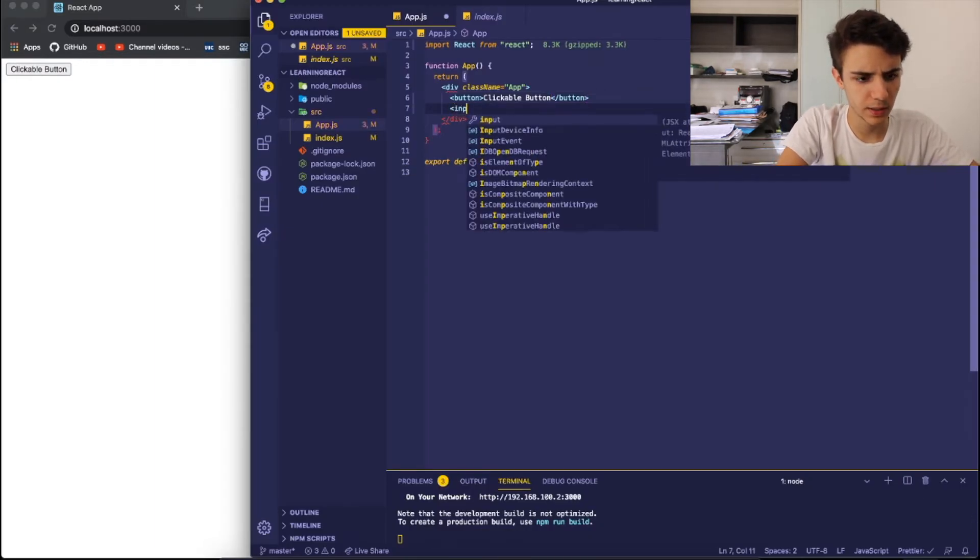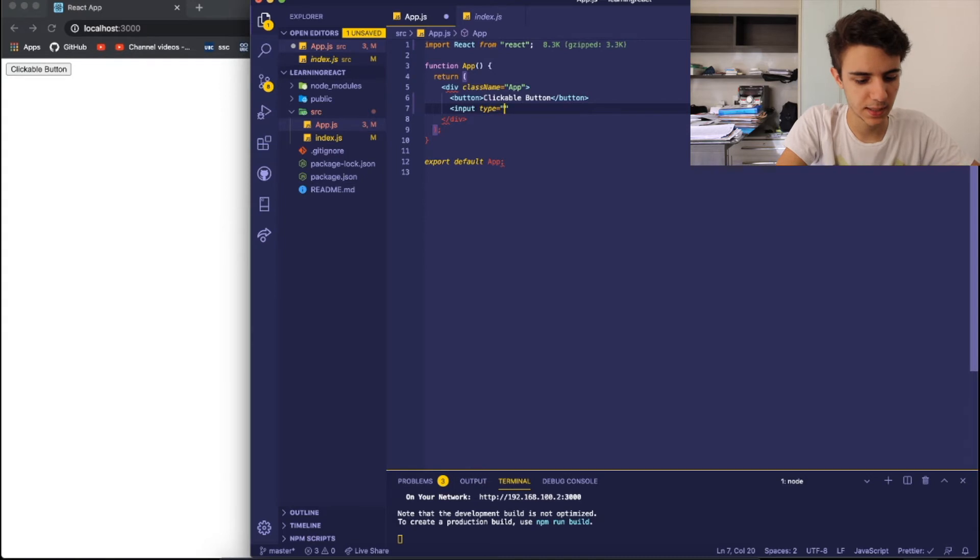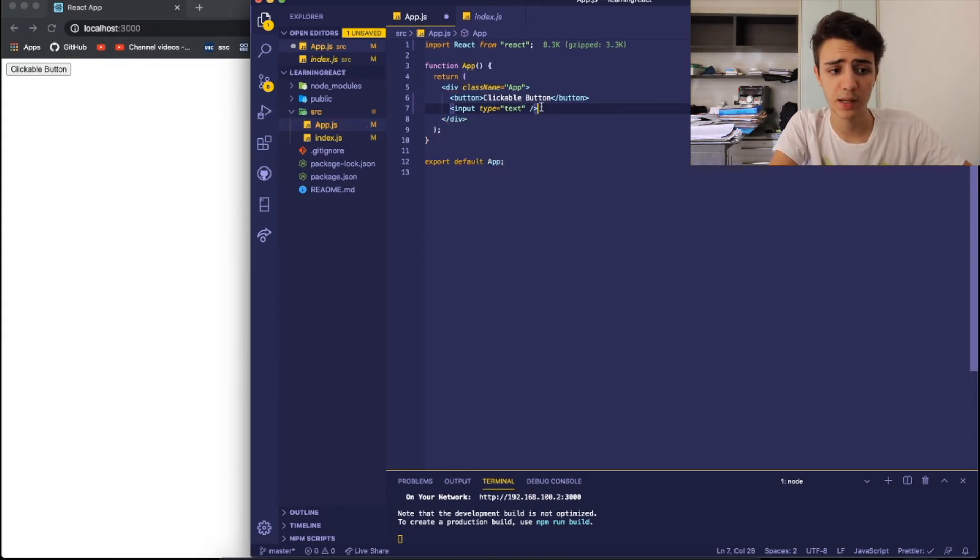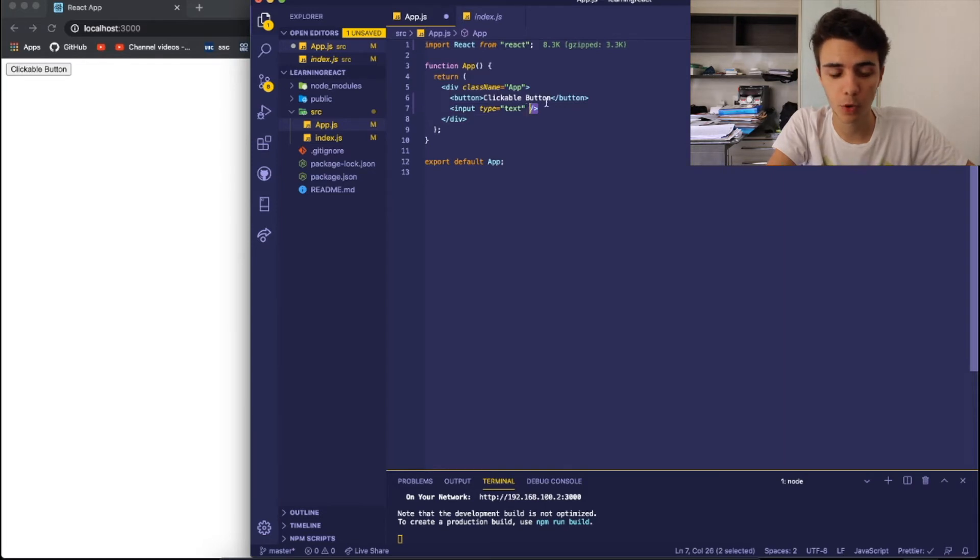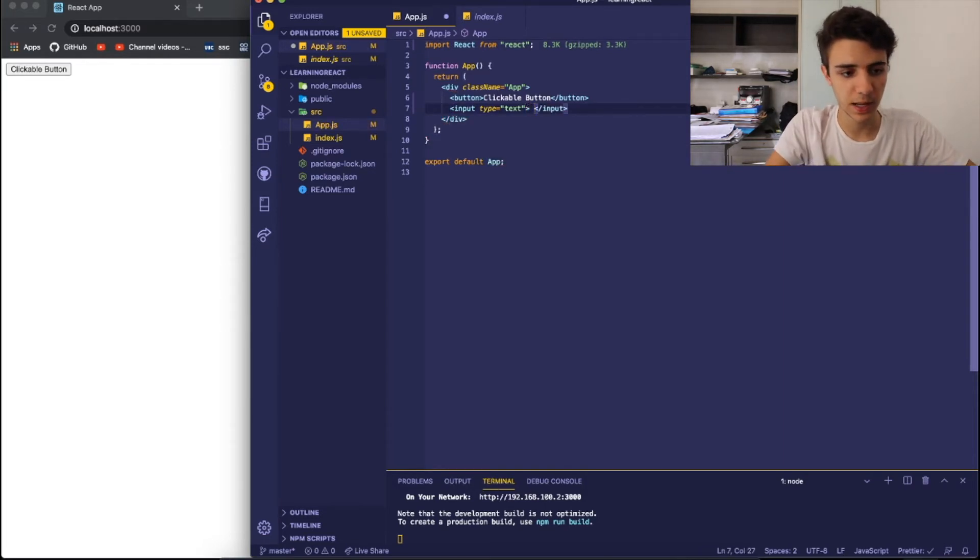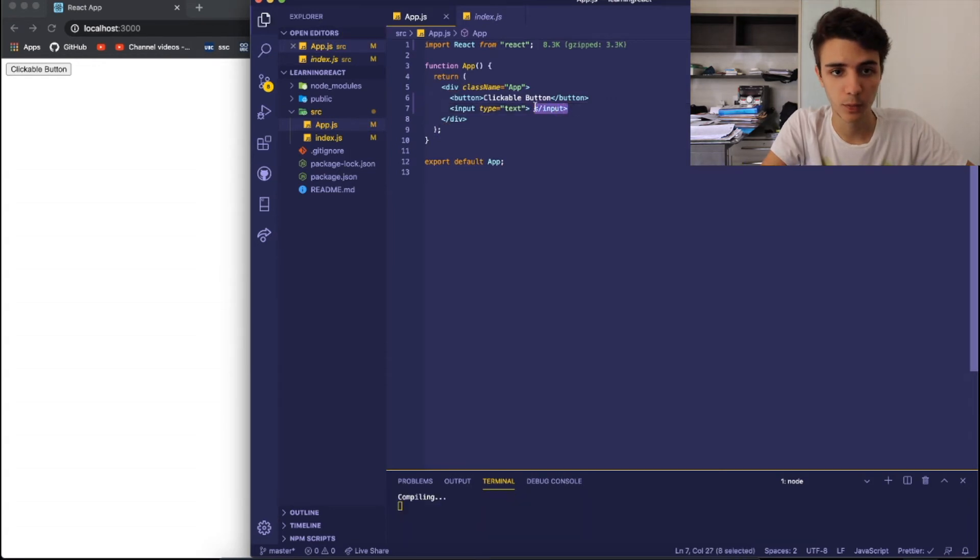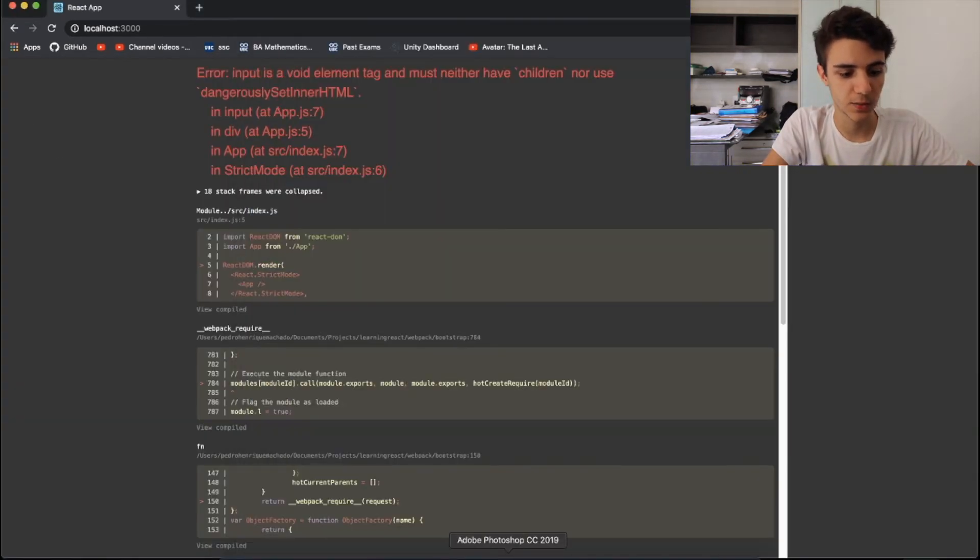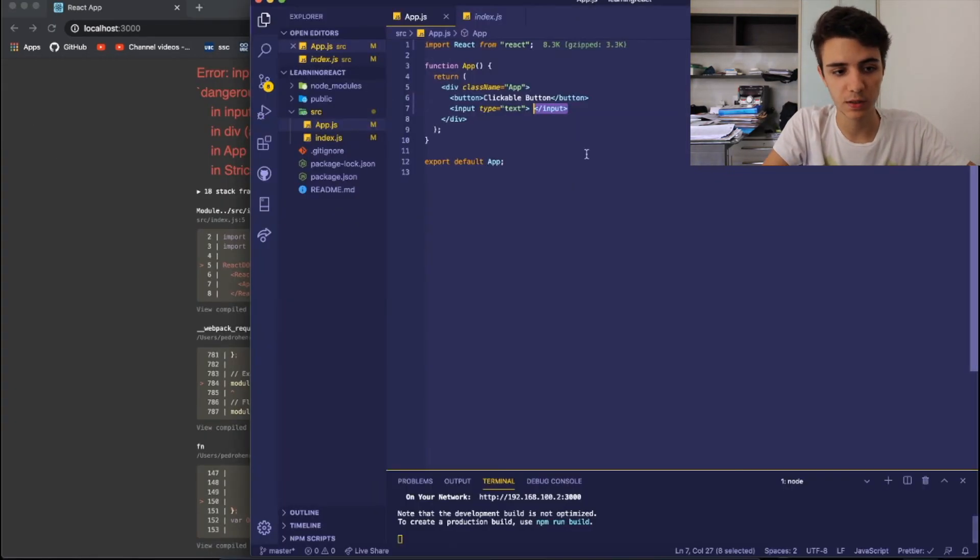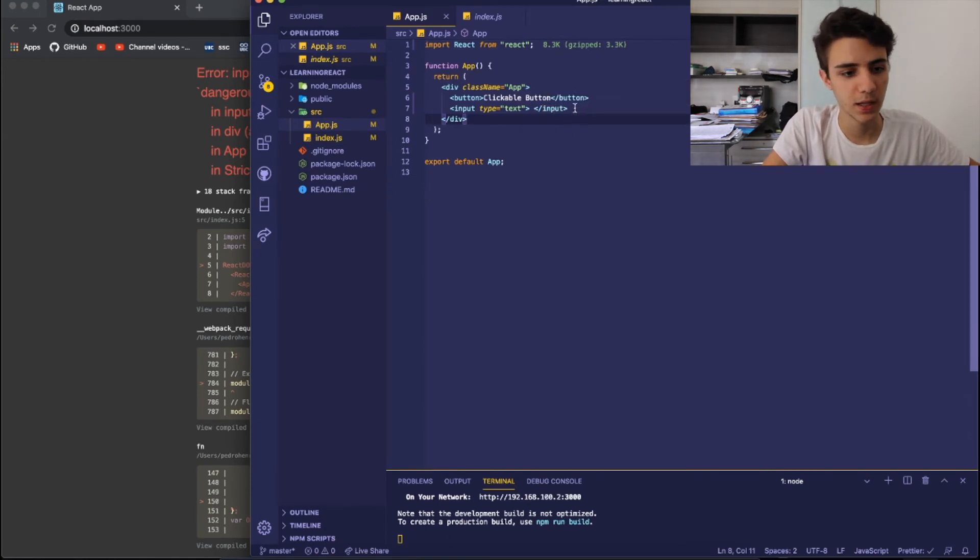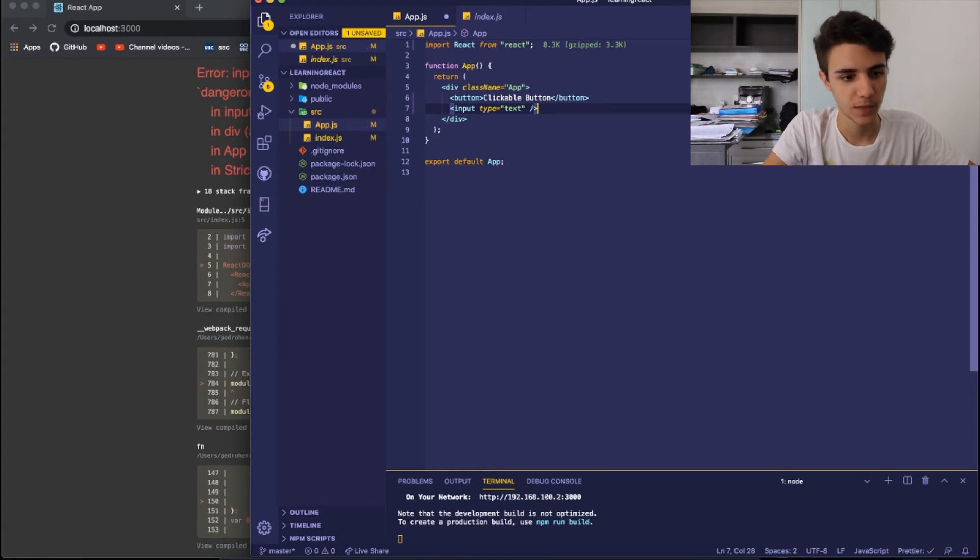I'm going to create an input, so of type text. And as you can see, differently from normal HTML, you can't, for example, create an input and have another input right here because it will break, as you can see here. So instead of just creating an input with an open and a closed tag, you just create an input that closes itself.